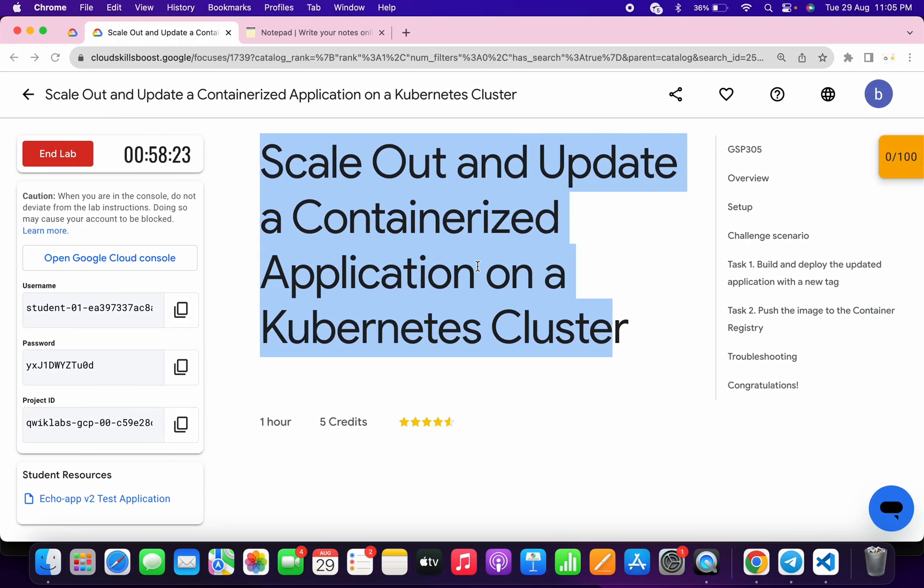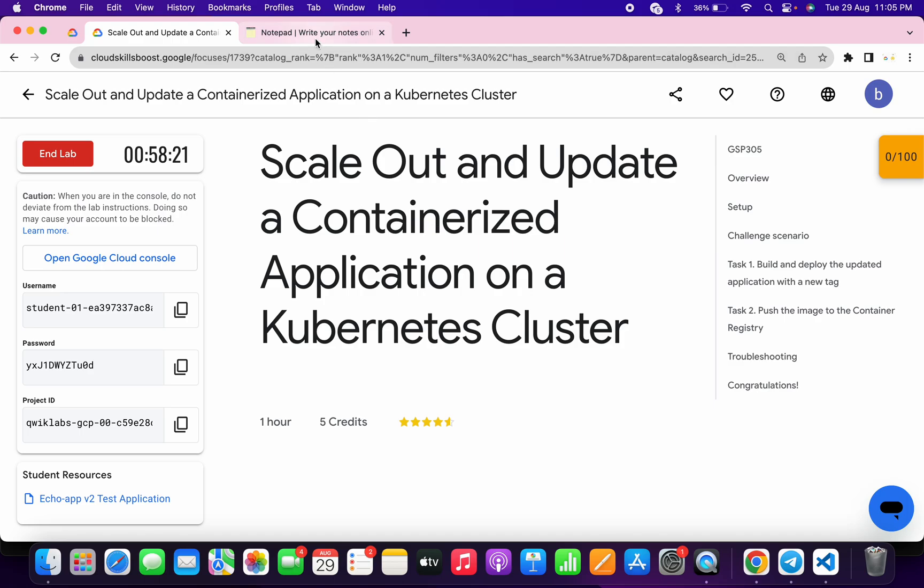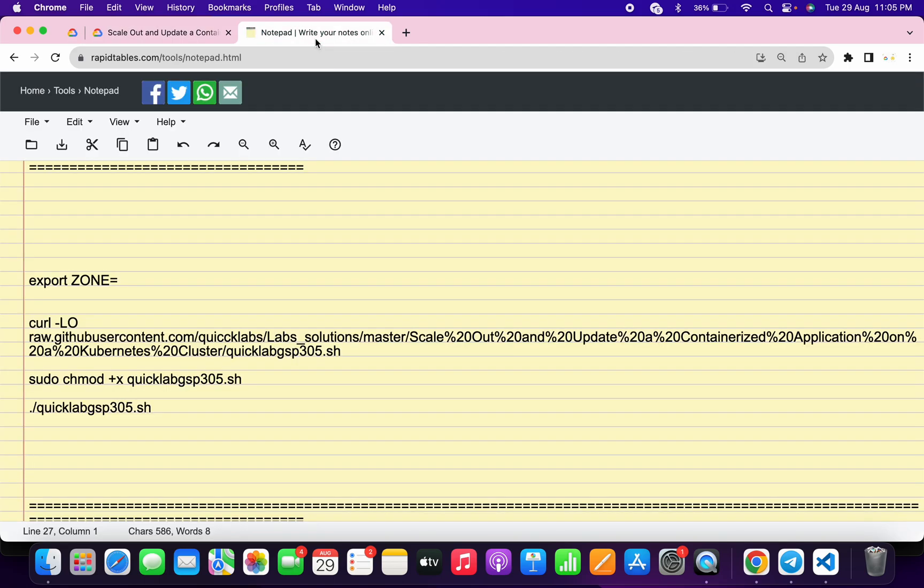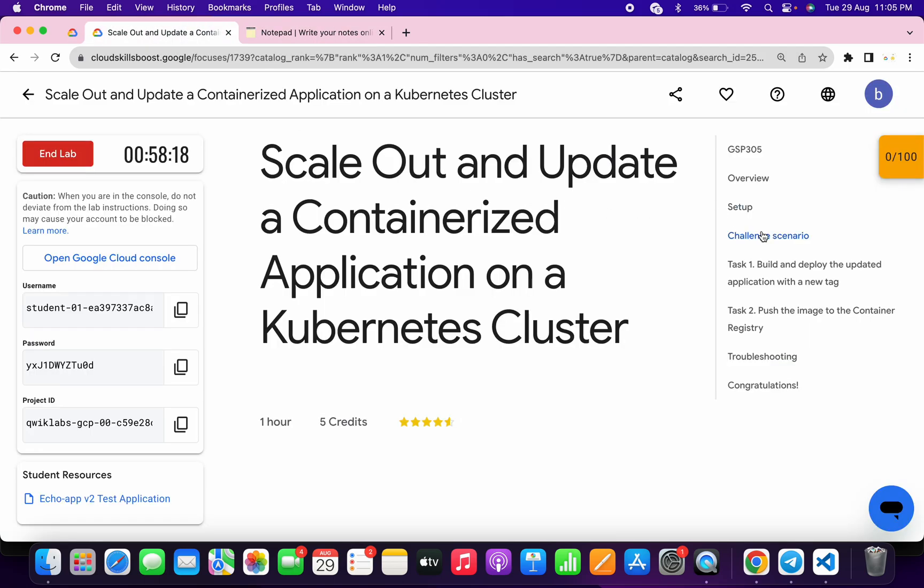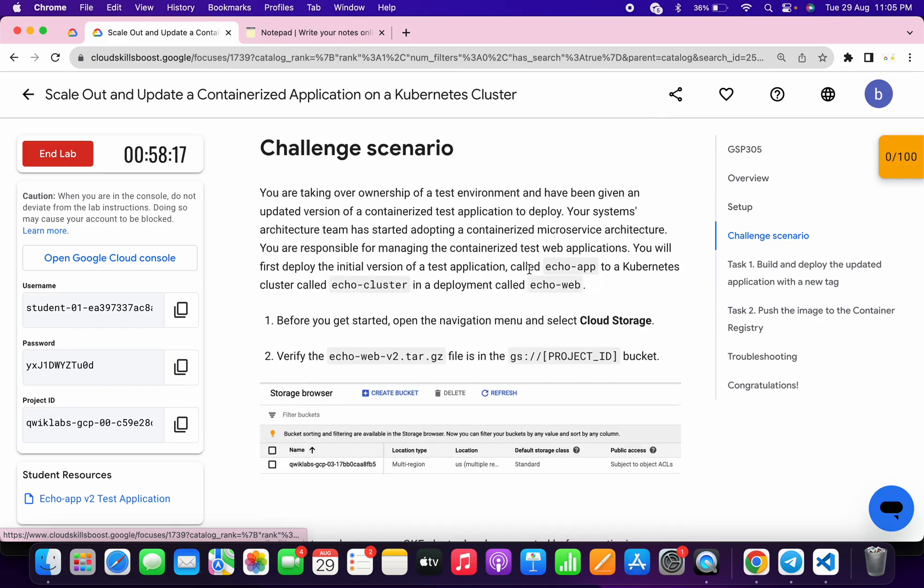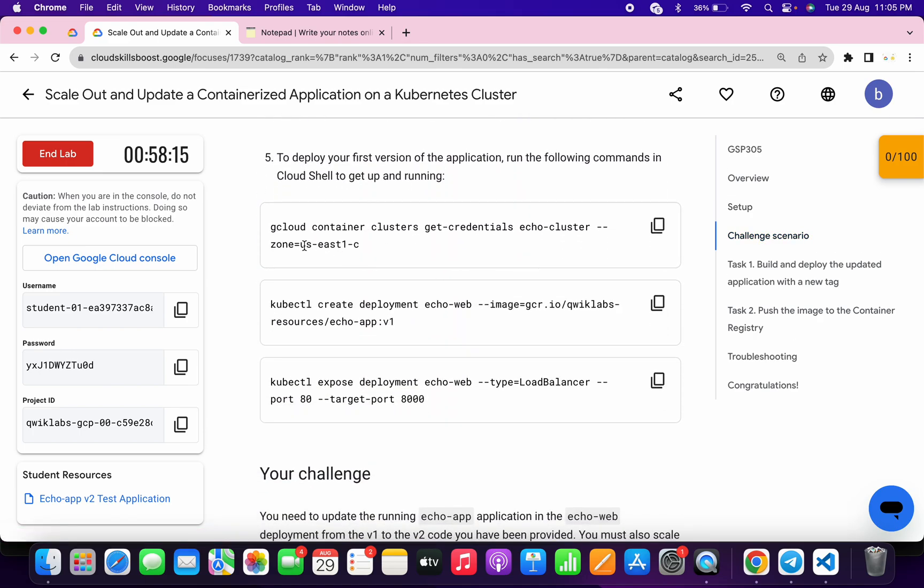It will take a couple of seconds, so just simply wait for that and then click on this continue. Now in the description box of this video, I will share all this command. Now what you do, just let me come back over here, click on the challenge scenario, just let me scroll down.